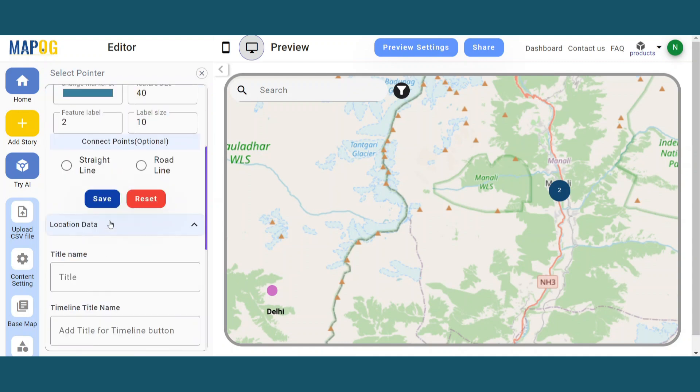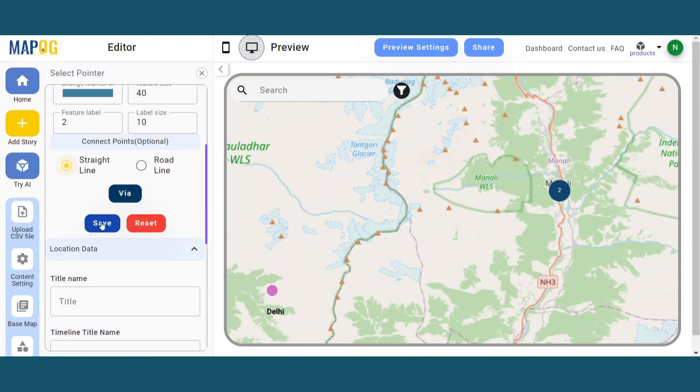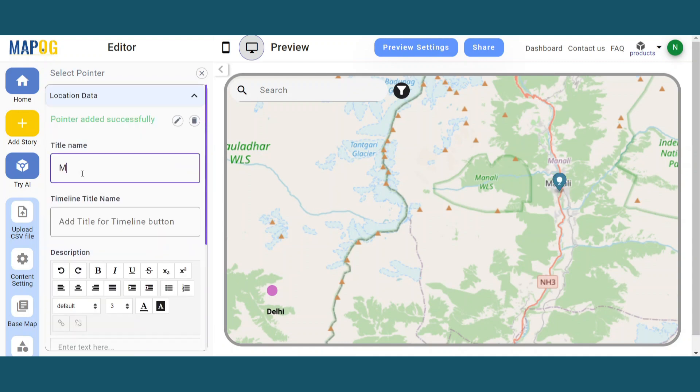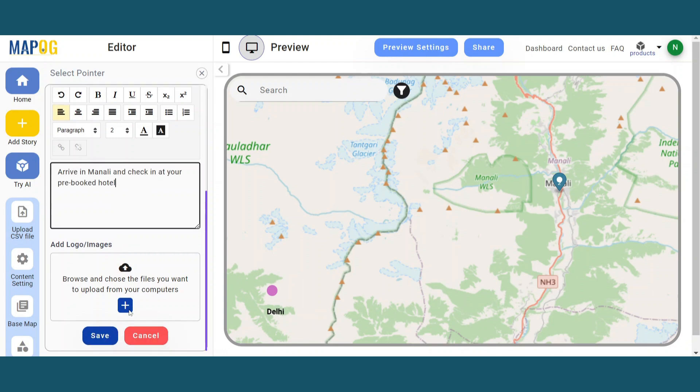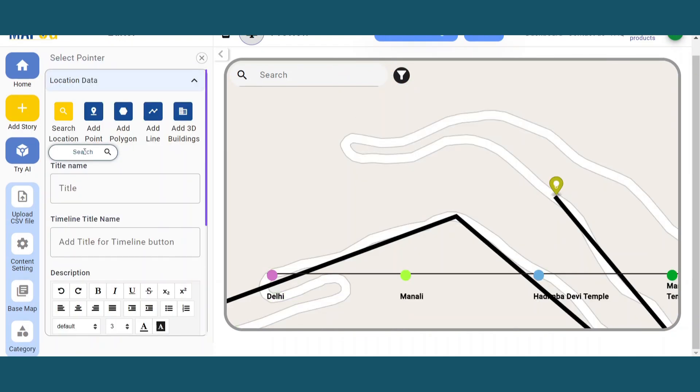To make the point more appealing, you can add a direction, a title, a timeline name, description, and images there.